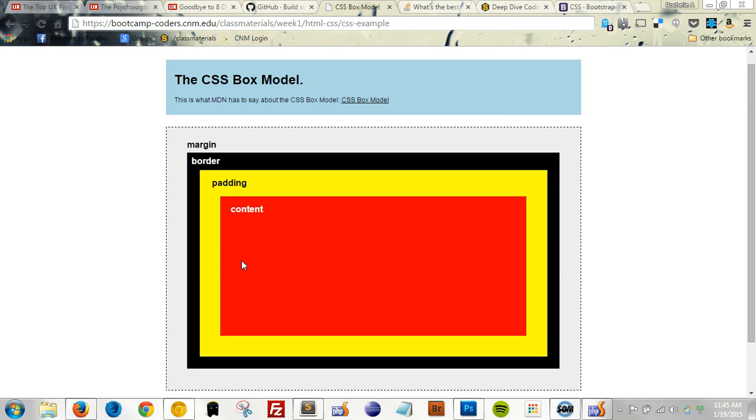Welcome to CSS Chapter 2, The Box Model and Positioning. In this screencast, we're going to learn what the CSS box model is, and we're going to learn how to position elements on a web page. Let's get started.